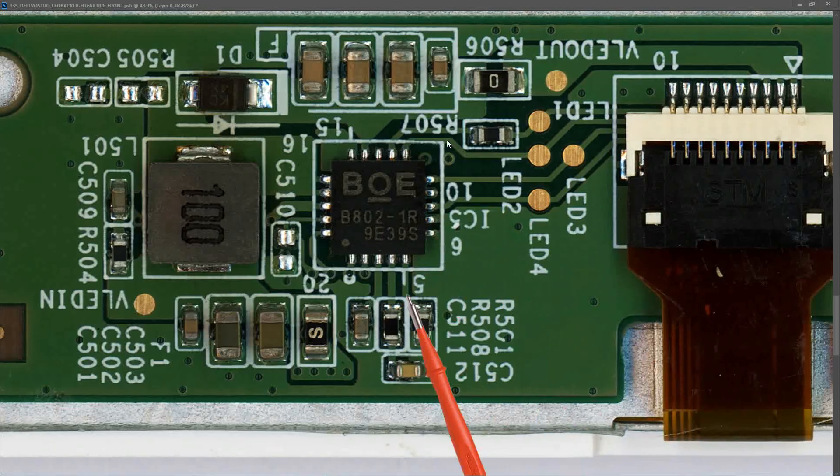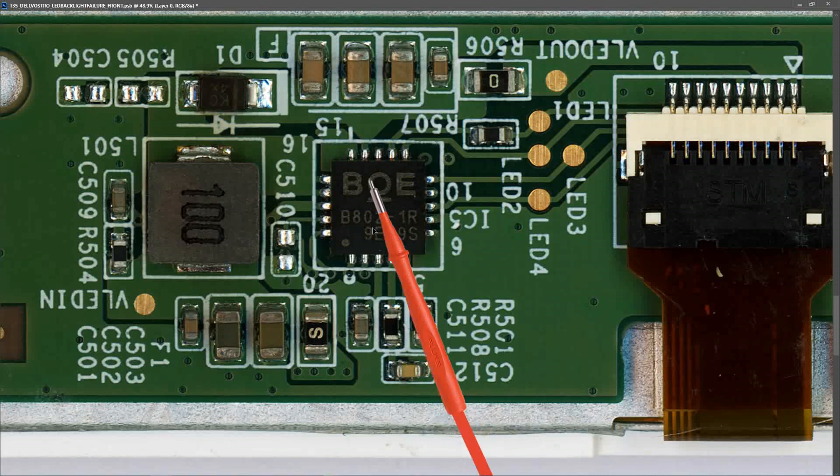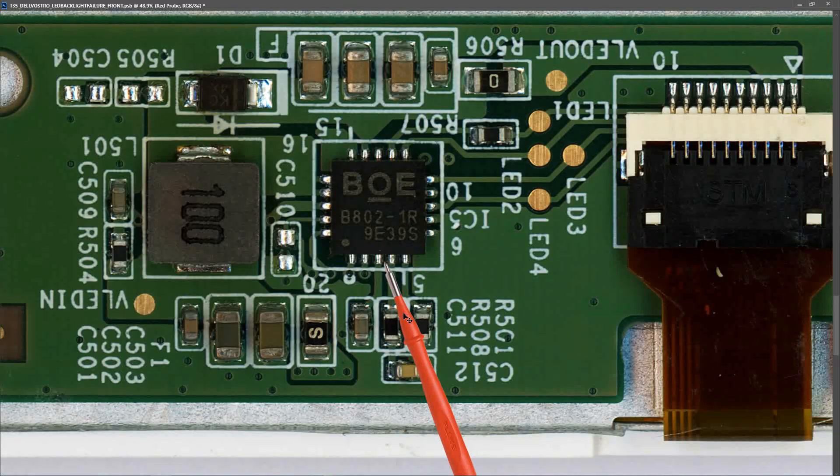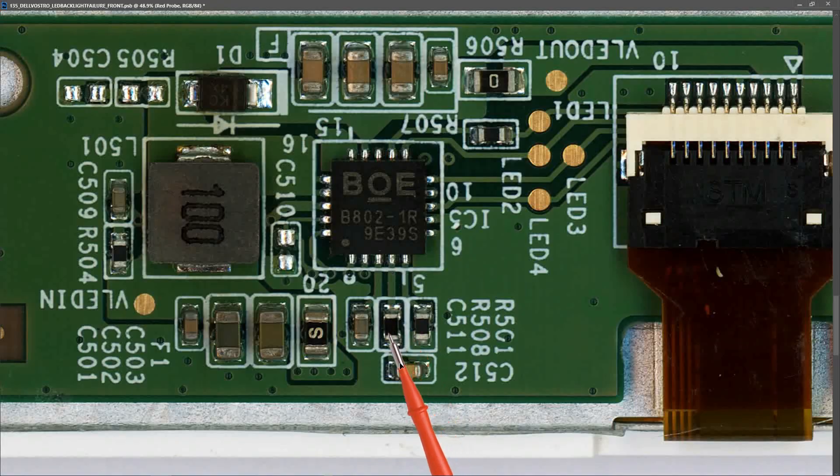Unfortunately, I was unable to find a pinout configuration for this BOE B8021R IC. You know how I normally like to draw these out because I think it helps us to show more clearly what's going on. However, we can work without a schematic. Let me show you what I think is going on here.